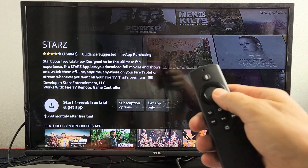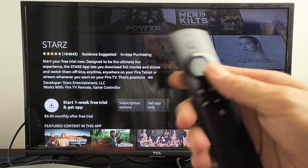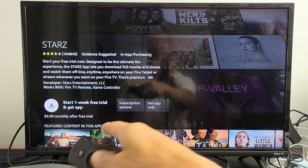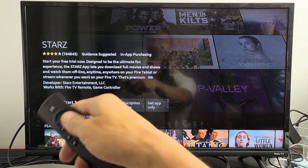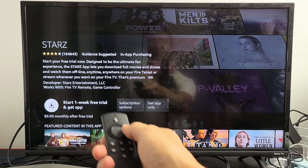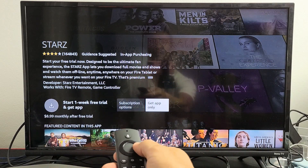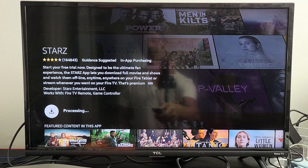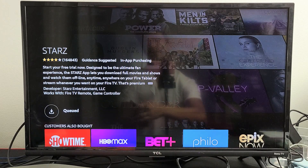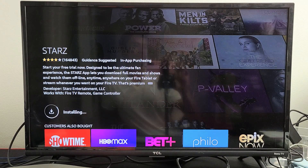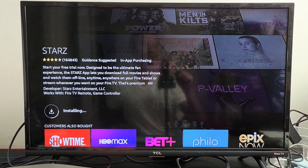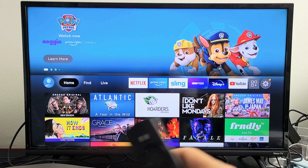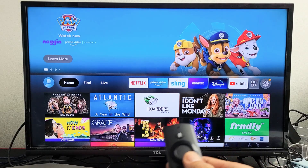Now this Starz app is a paid subscription. You have to pay a monthly fee — I think it's like $8 a month. I already have it, so I don't want to do a free trial or anything. I can just go right here, just get the app only, and I can go download it. And it's downloading. Now it's installing. And now it's downloaded.